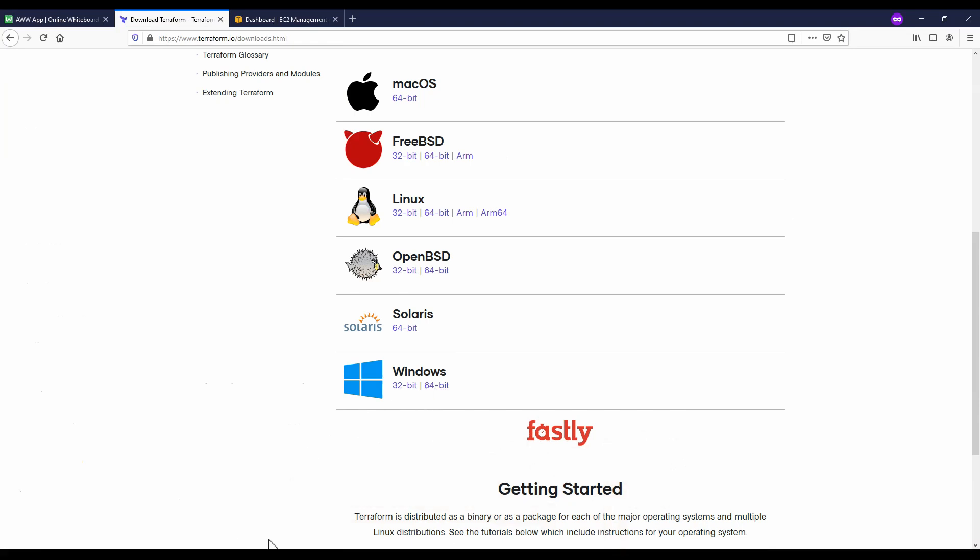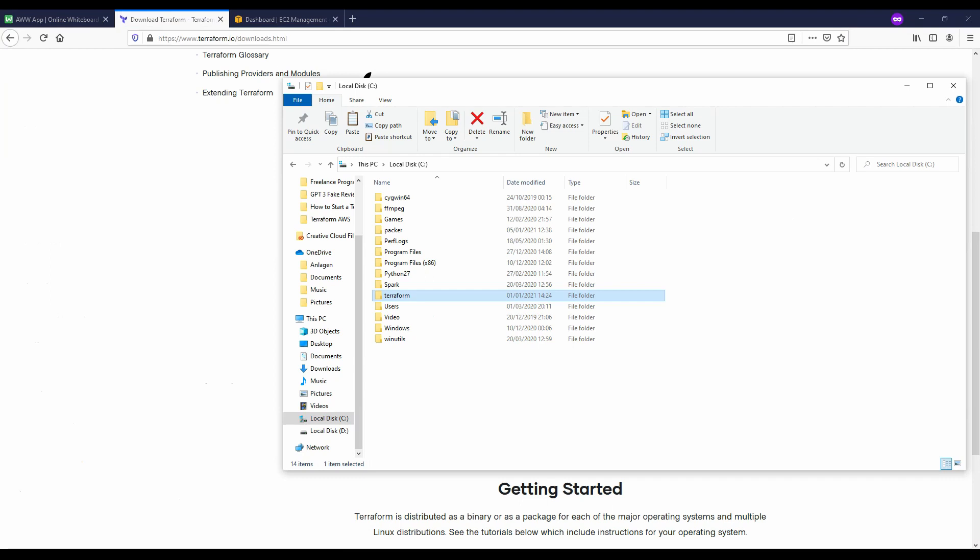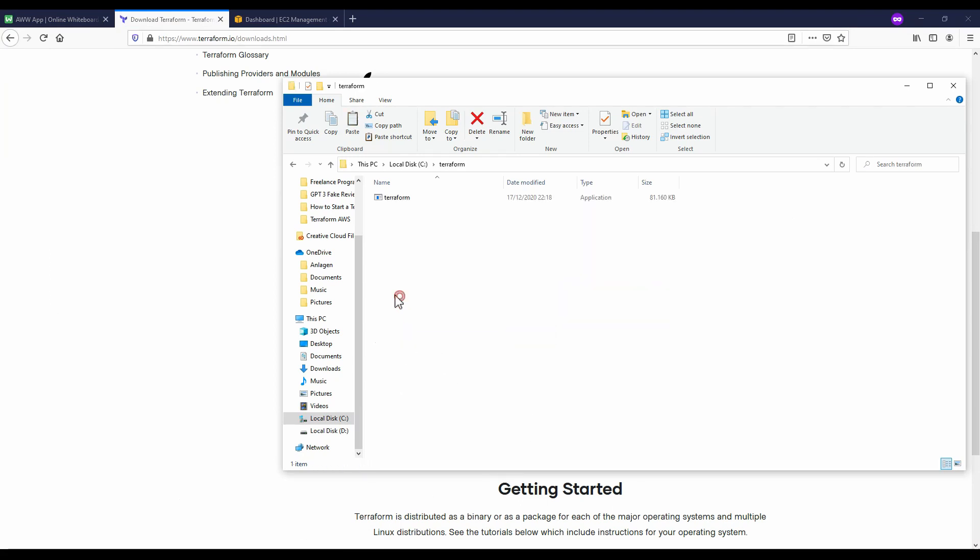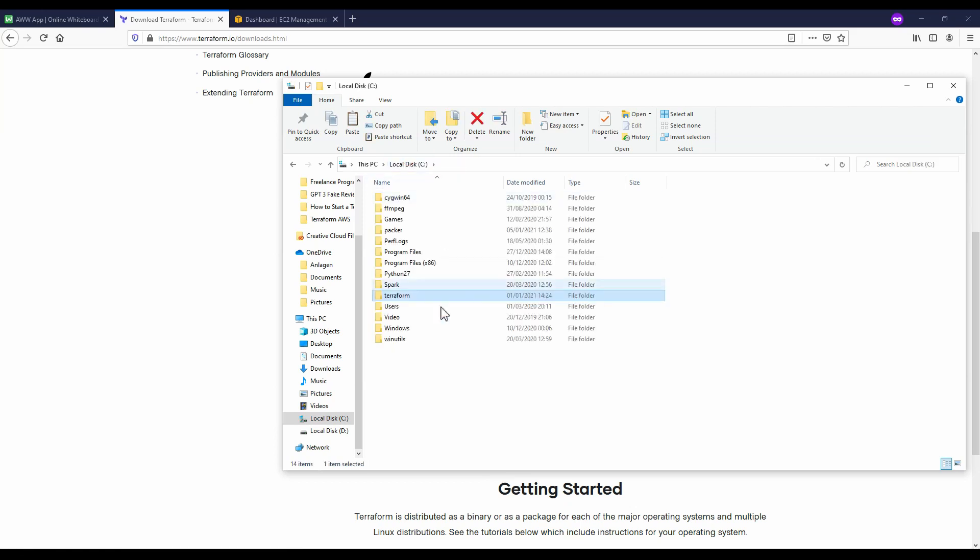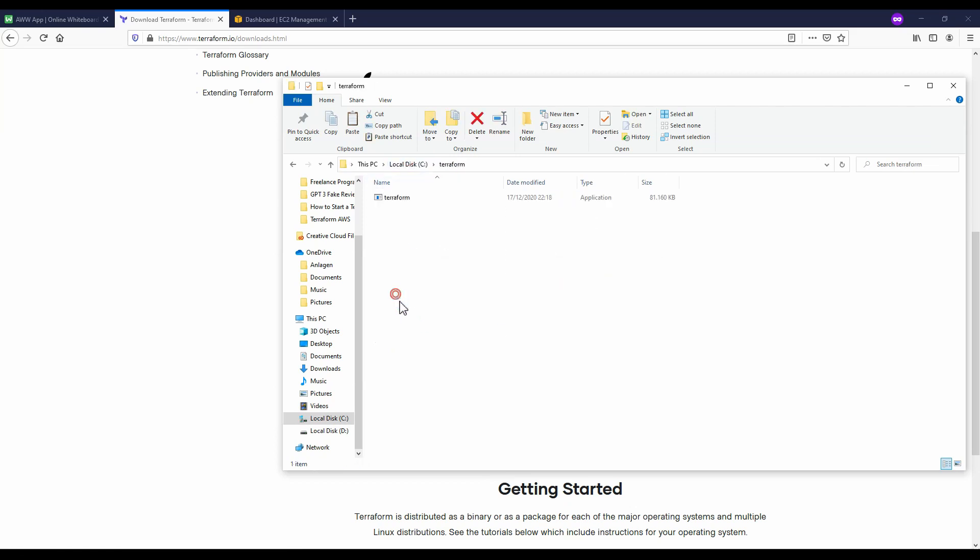I have already done this and after you have downloaded it you can extract it and move it to a location you would like. With me it's in local disk C in a folder called Terraform. So after you have placed it there the next step you need to do is add a path variable.